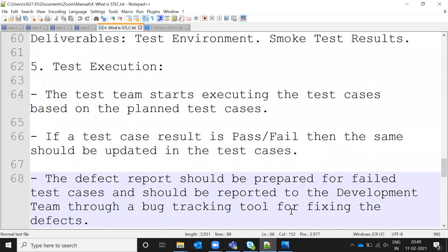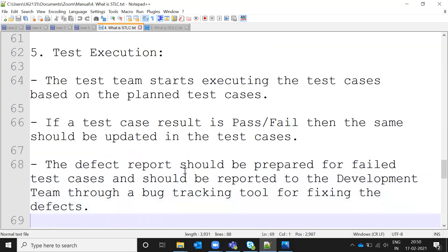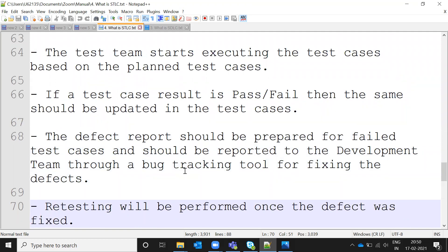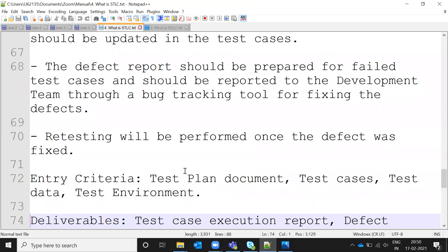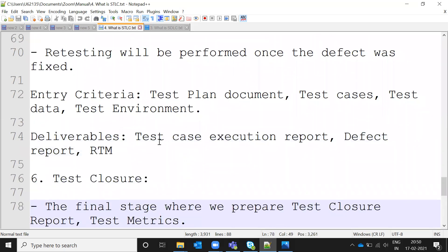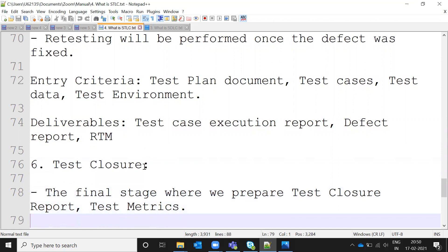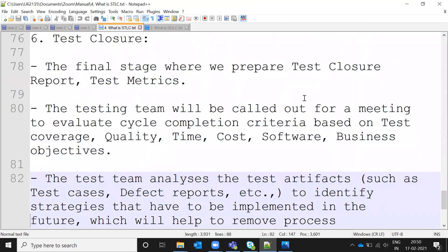In the Test Execution phase, testers execute the test cases prepared in the test case development phase. For each test case we update the result as pass or fail. If a defect is found, it is raised to the developer, the developer fixes it, and then we perform retesting for that defect. Entry level artifacts are the test plan, test cases, test data, and test environment. Deliverables include the execution report, RTM, and defect report.